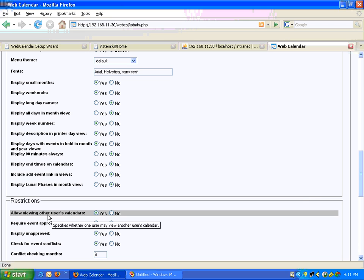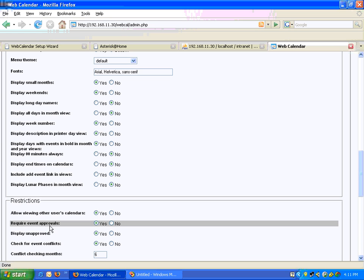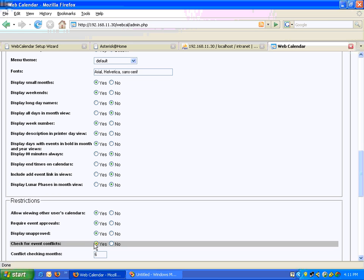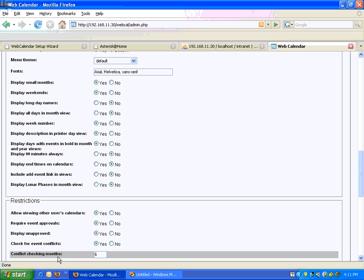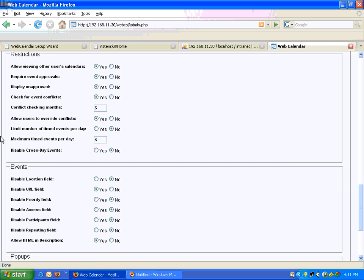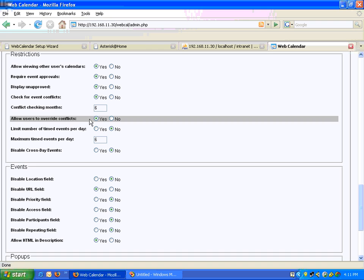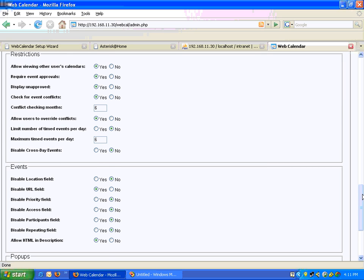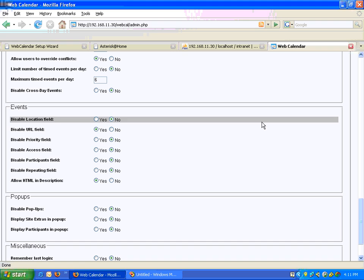Allow viewing other users' calendars — Yes. Require event approval — Yes. Display unapproved — Yes. Check for event conflicts — Yes. Conflicts checking for how many months — Six months. Allow user to override conflicts — Yes. Limit number of timed events per day — No, you can have unlimited events per day. Disable cross-day events — No, we don't want to disable it.